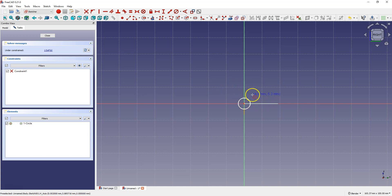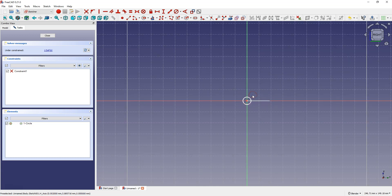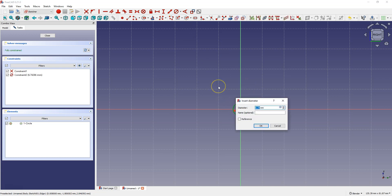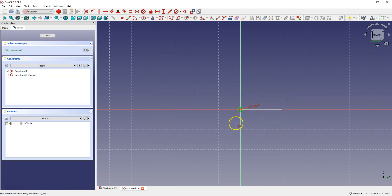Right click to cancel this command. Select constrain diameter, select circle and enter here for example 2 mm. Right click to cancel this command.